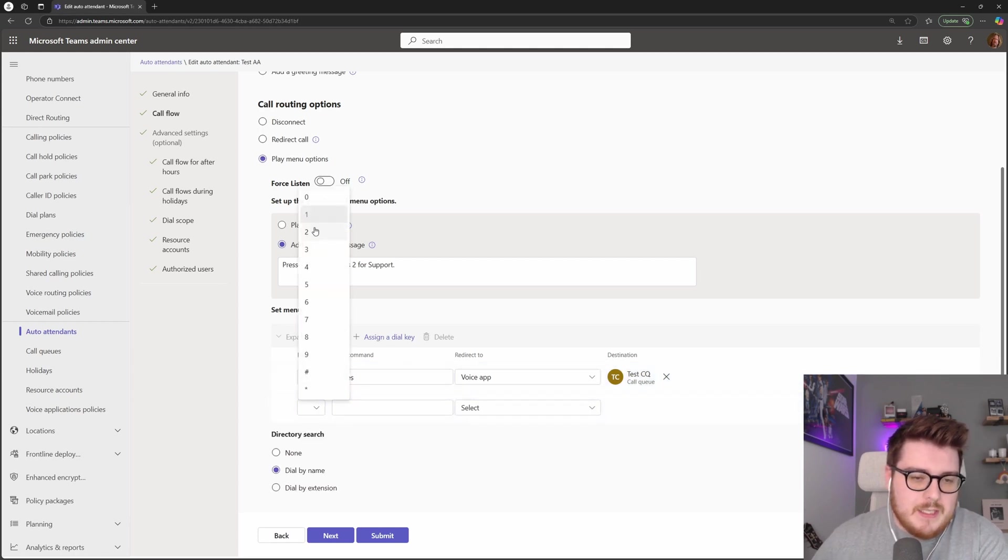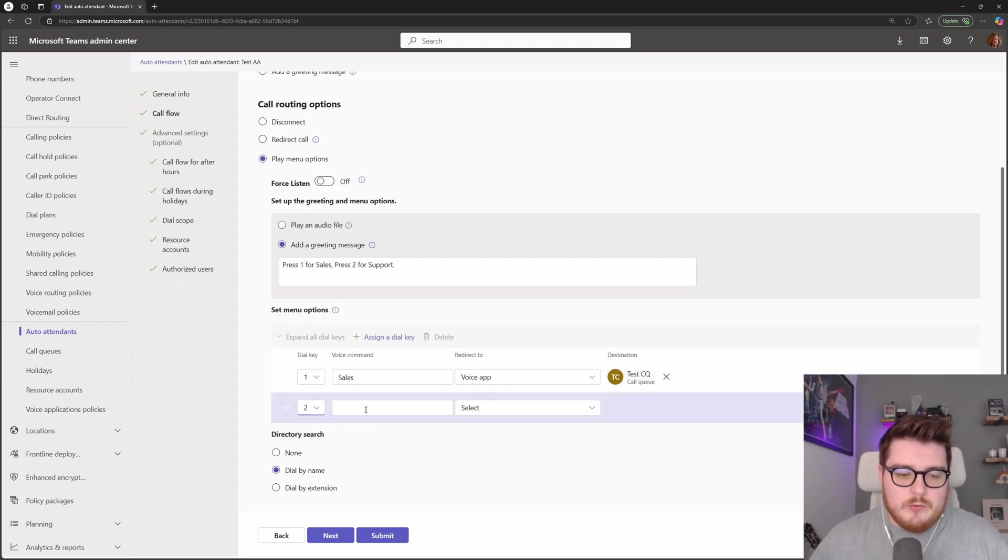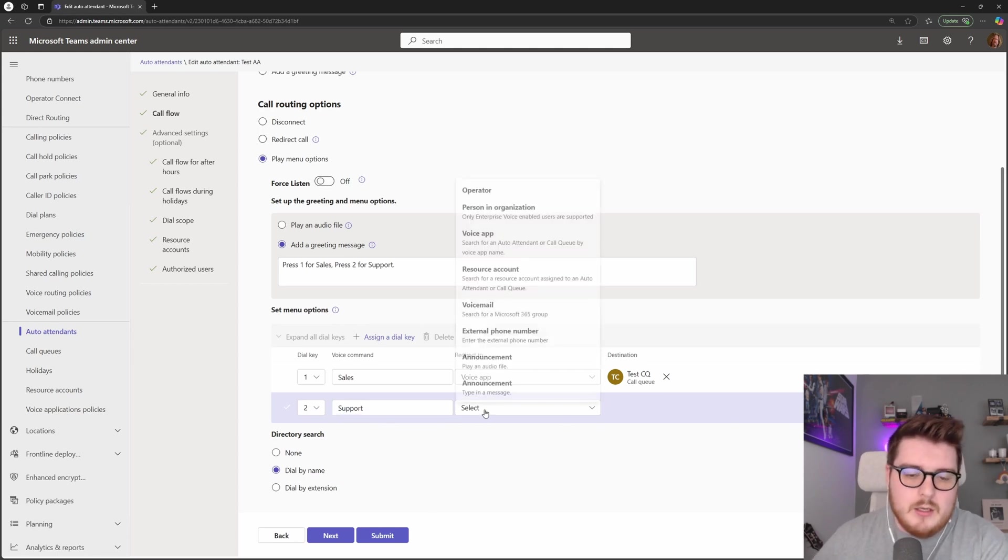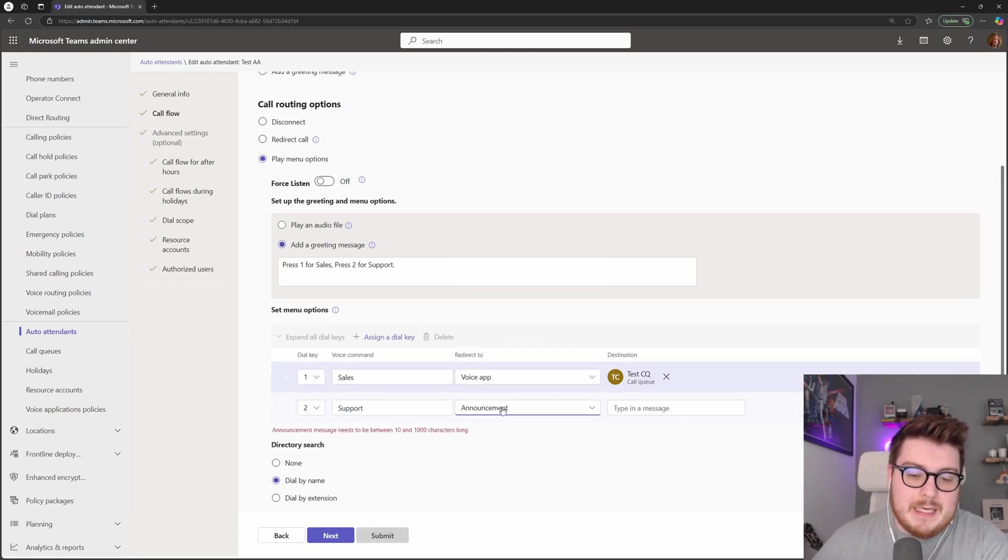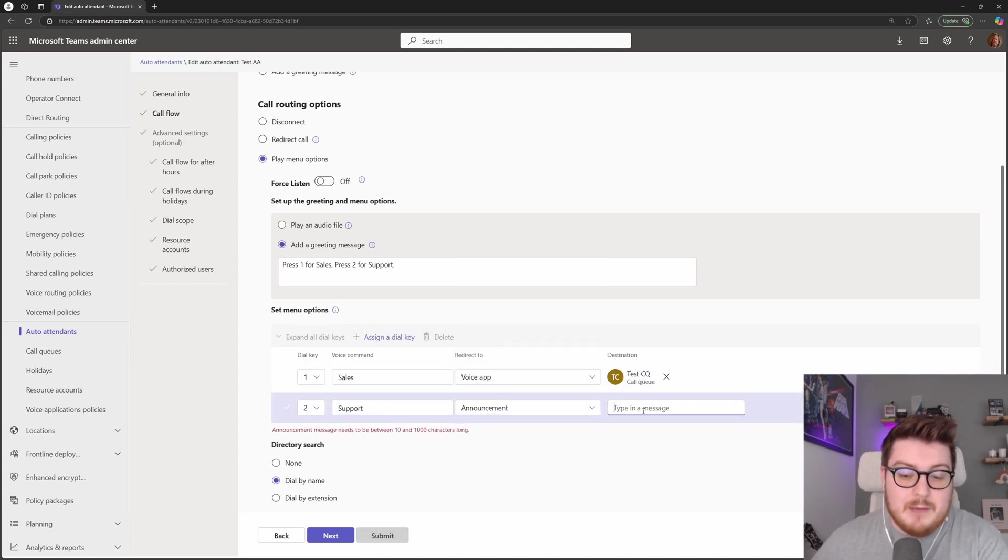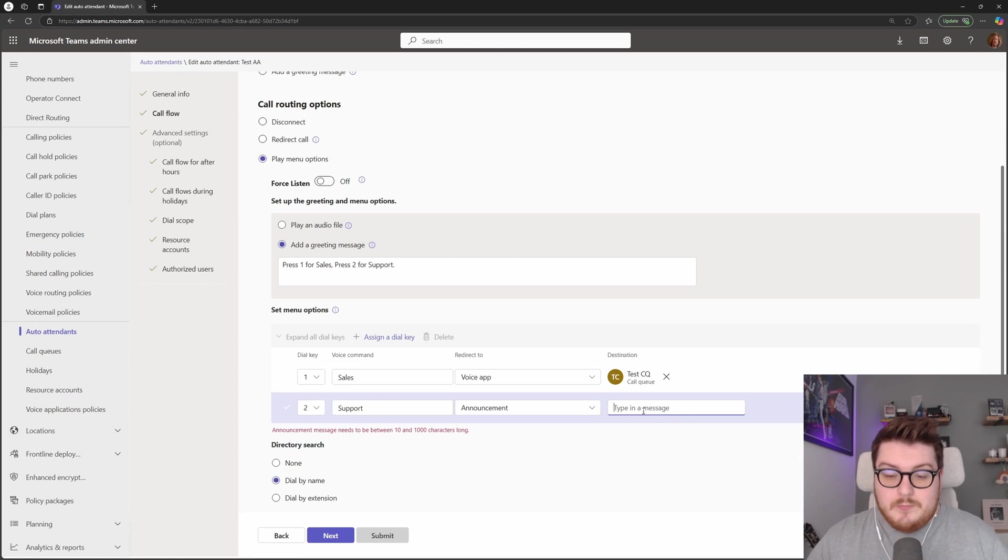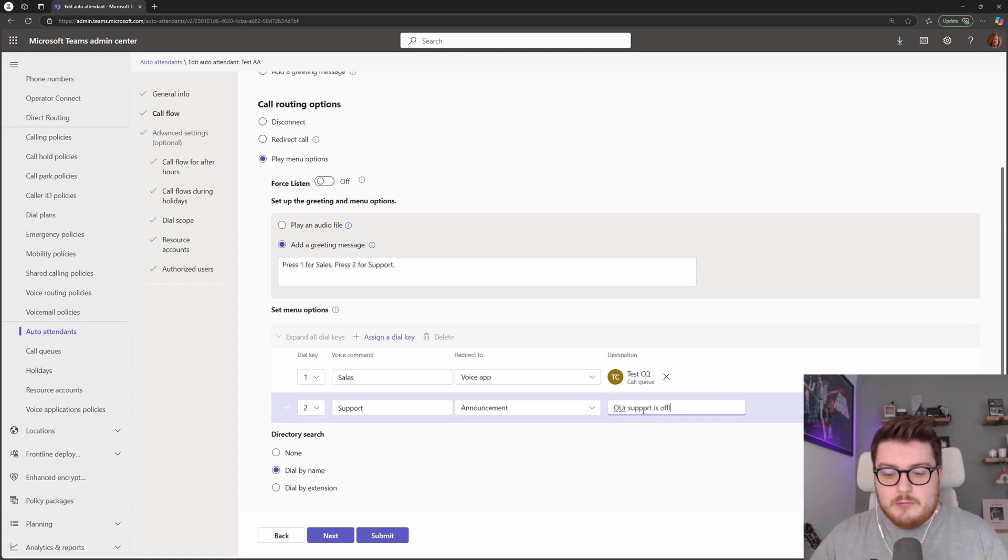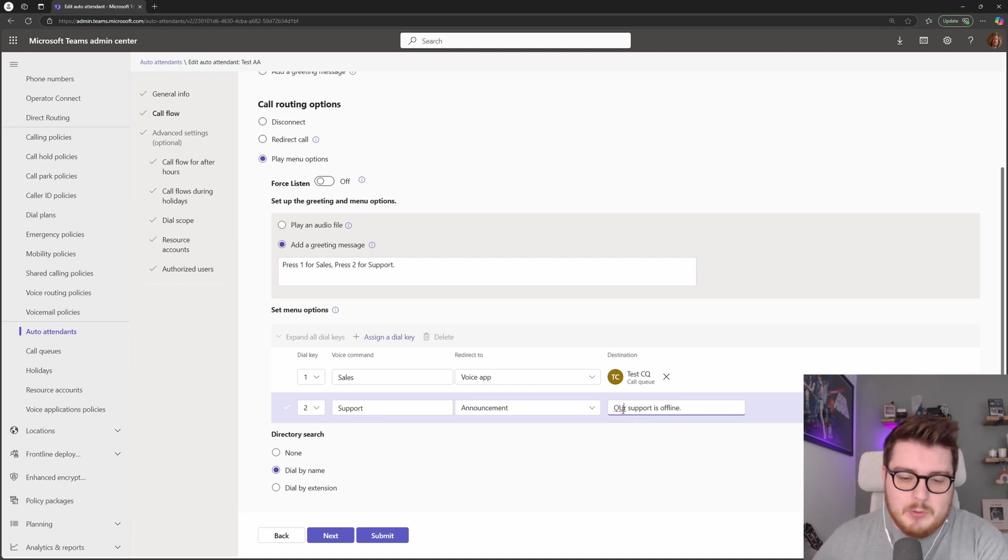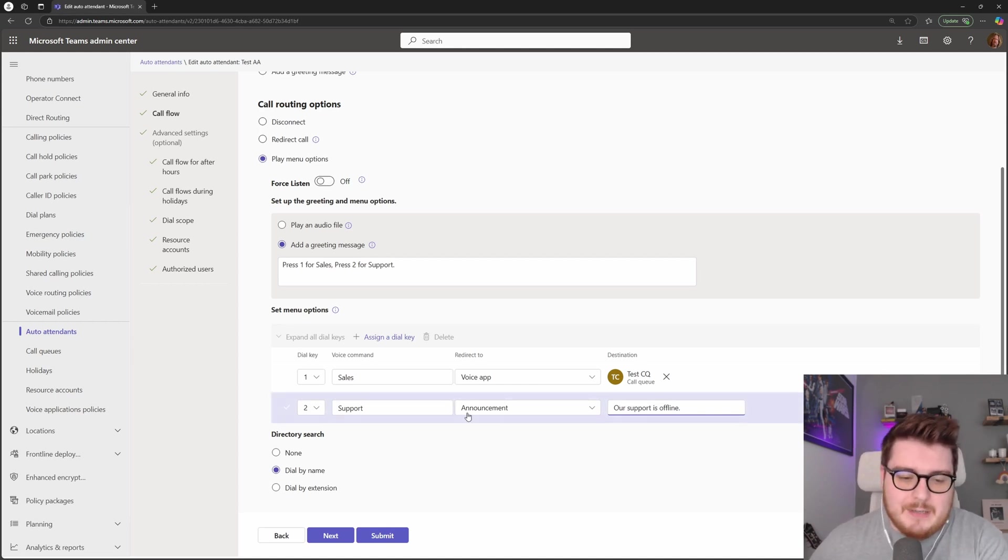Alternatively, if I say I want to do two for support but I'm actually going to play an announcement this time, I can say our support is offline, something like that for example, but that would be the announcement here.